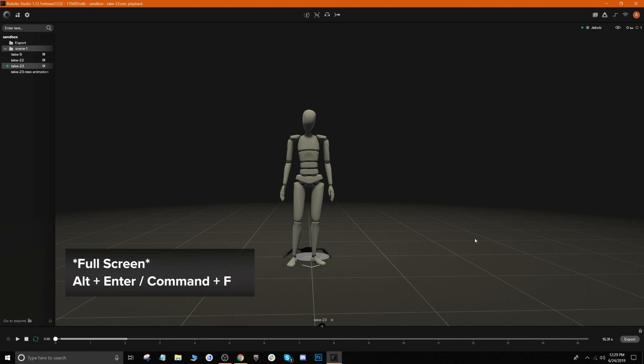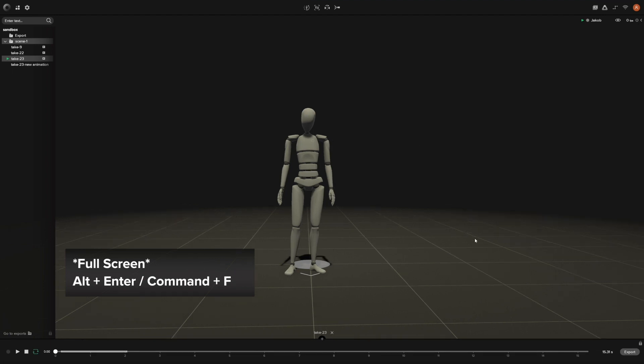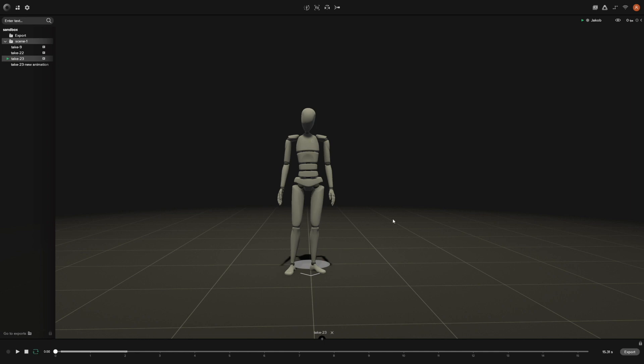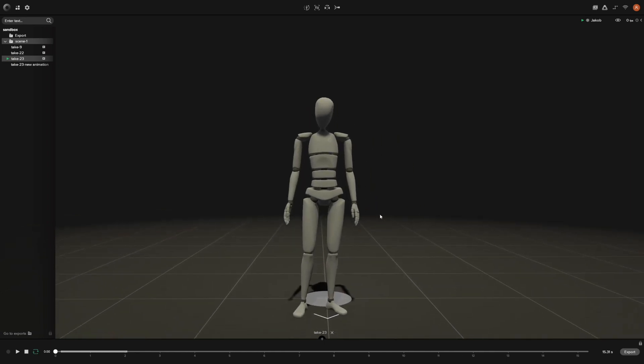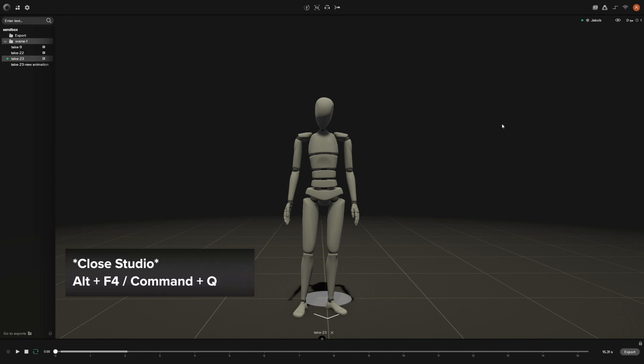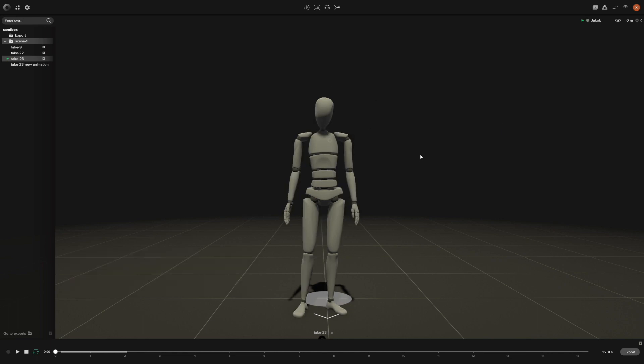The last shortcut that we have is just exiting Smartsuit Studio. Instead of going up here to Quit Studio, you can just click Alt+F4 on your Windows PC and that'll close out of Studio. If you're on Mac, you can do Command+Q. Also for Mac, instead of Alt+Enter for the full screen, you can do Command+F and that will do the same exact thing.